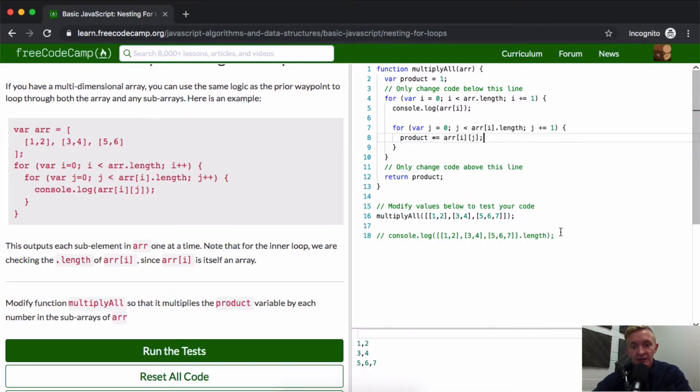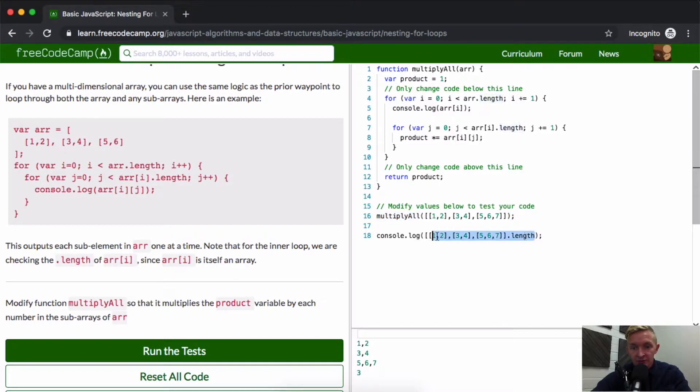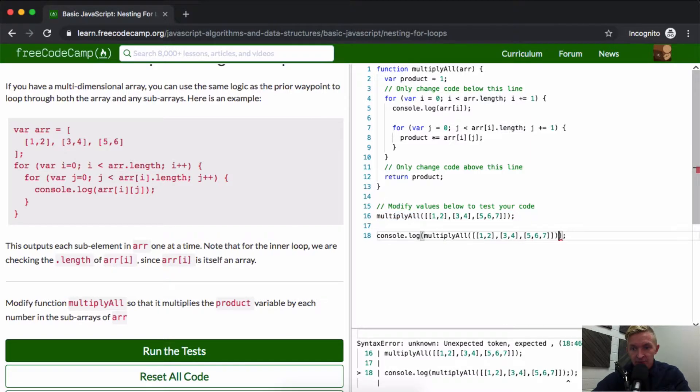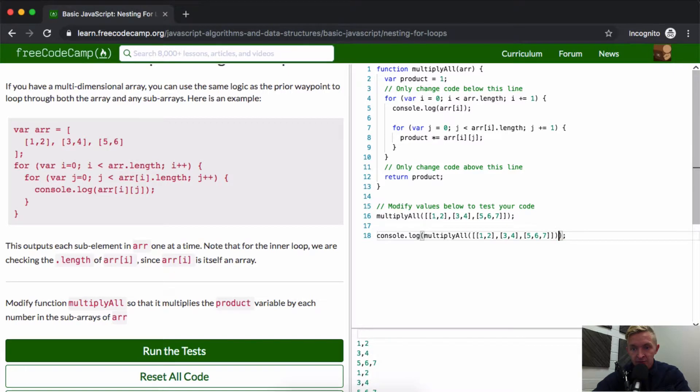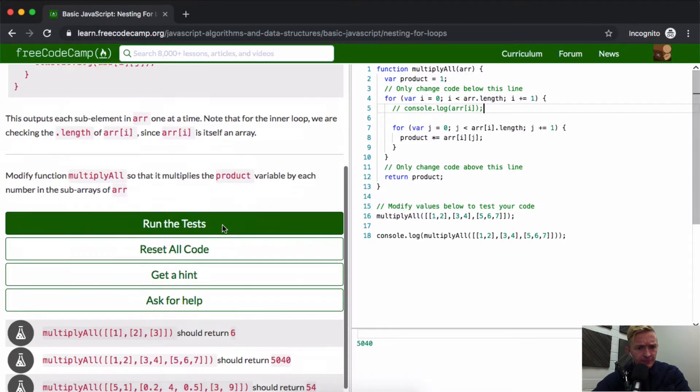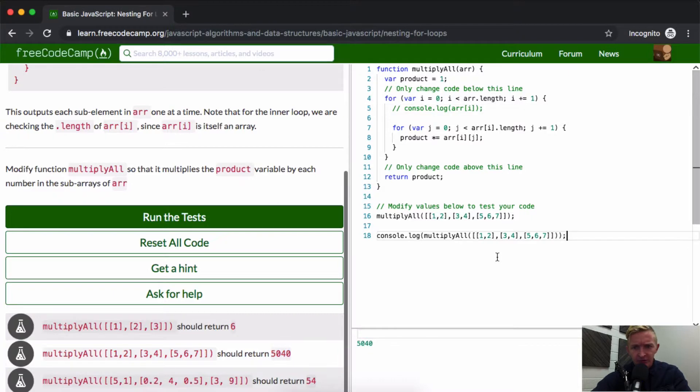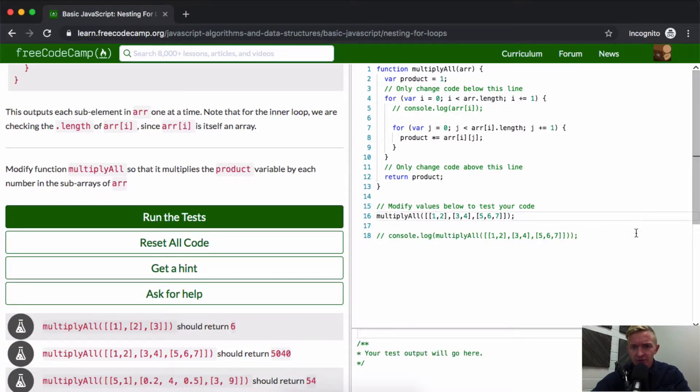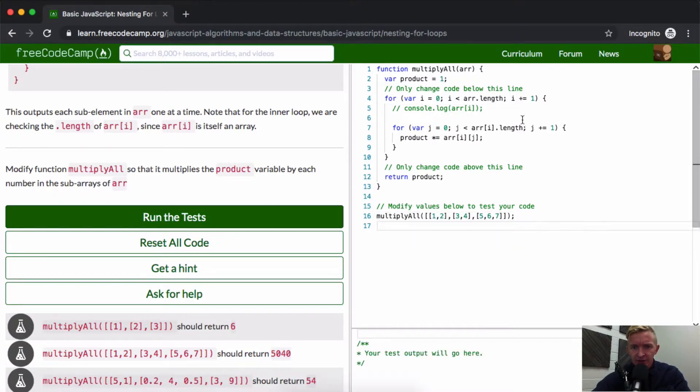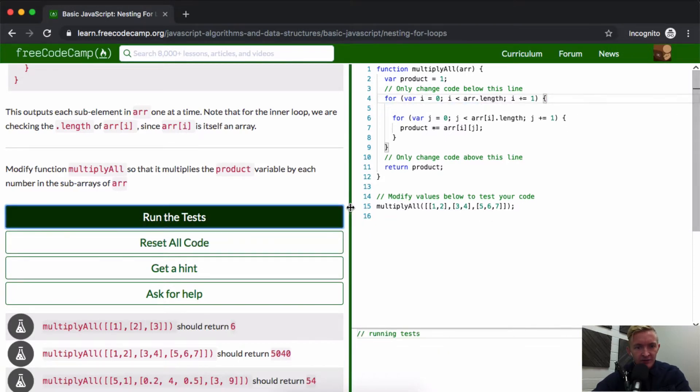And so now our product, if we were to console.log this, and then we get rid of this console.log because it's crowding it up 5,040. I wonder if that's the right answer. Okay, looks like that is the right answer. And so, yeah, you can get rid of these console.logs. They're not necessary. And if you were to run the tests now, that would pass.